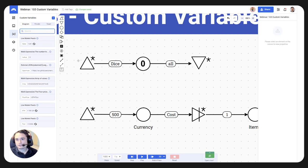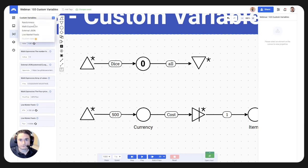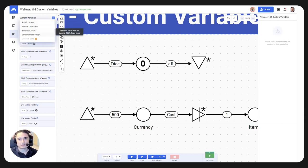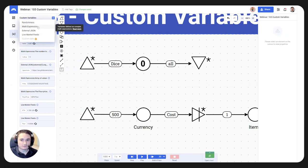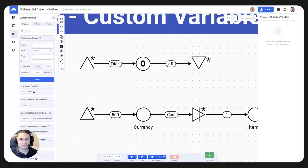On the right, if I search for 'dice,' we're going to see no results — I haven't defined a variable yet. To add a custom variable, on the top right you see 'add new.' You have four options to select from at the moment — more to be added: randomness, math expression, external JSON, and live market feeds. Most of the time I believe people will choose math expression, but in our case for dice, we will be choosing the randomness variable.